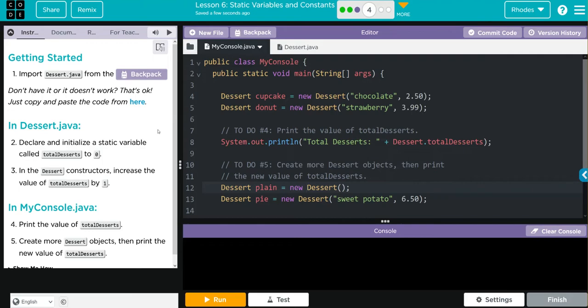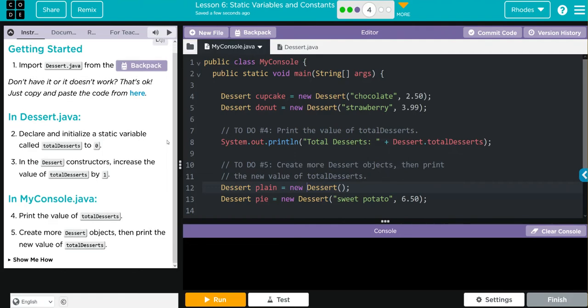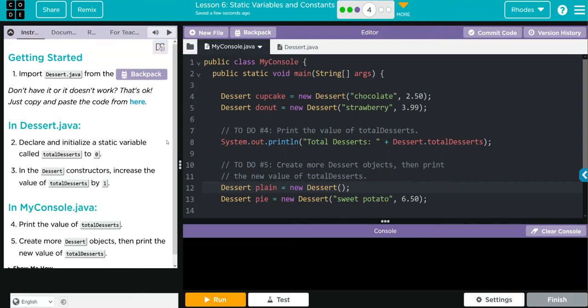In dessert.java, we're going to declare and initialize a static variable called total desserts to zero. In the desserts constructor, we're going to increase the value of total desserts by one. In my console Java, we're going to print the value of total desserts, create more dessert objects, then print off a new value of total desserts. Looks like we're already done with number one.